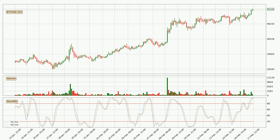Jumping to the 3-hourly Stochastic RSI, both the %K and %D lines are very high, meaning that the asset is overbought and a change in trend can be expected, or for it to remain at least stable for some time. However, the %K line still hasn't crossed the %D line, so you should wait to see if the trend will actually go down.